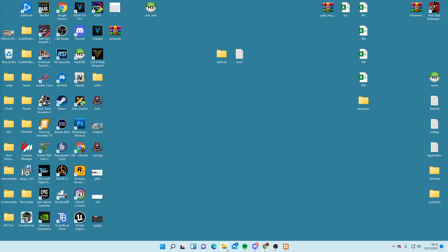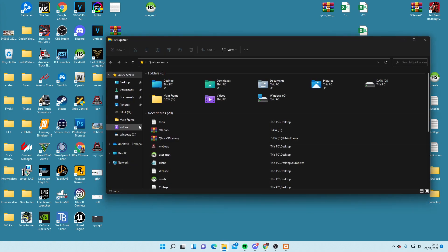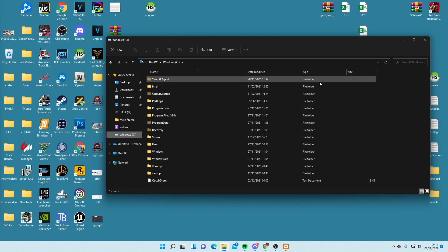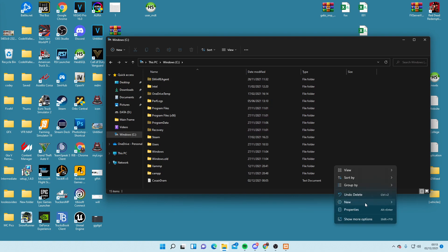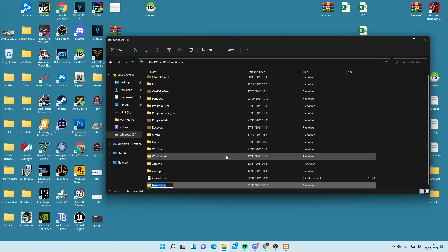Now we're going to go to our C drive and create a new folder. It doesn't really matter what you call this — let's call it 'test tutorial'.